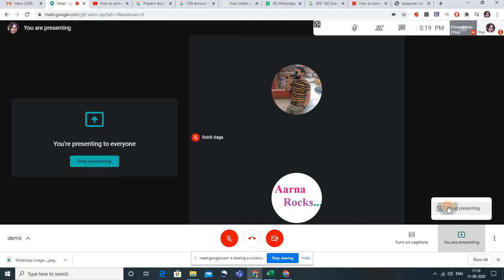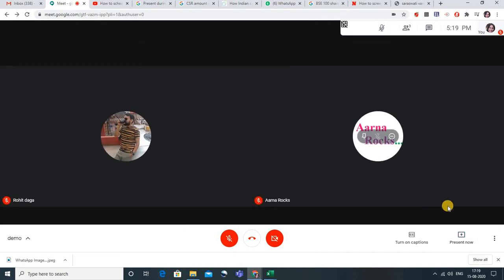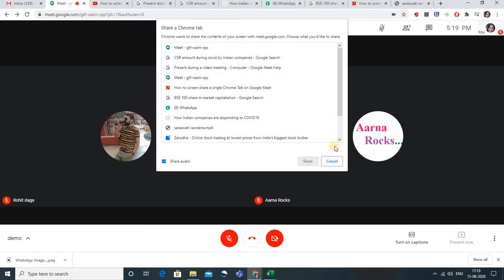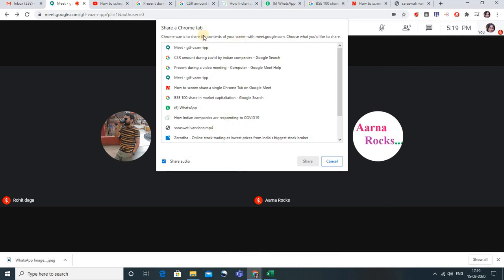Now the third option — first I'll click 'Stop Presenting.' The third and one of the most useful options recently added is 'A Chrome Tab.' Earlier there was no audio option; if any audio was playing on our device, the voice was not audible to the students. I'll click on 'A Chrome Tab' and you can see the various tabs that are open, so whichever thing I want to show to my students I can open that.